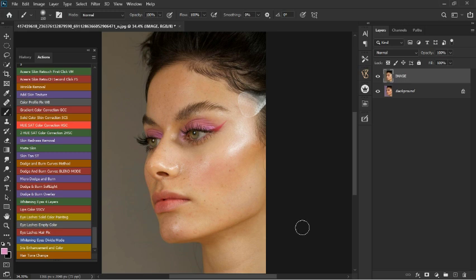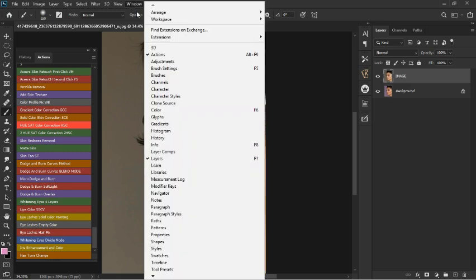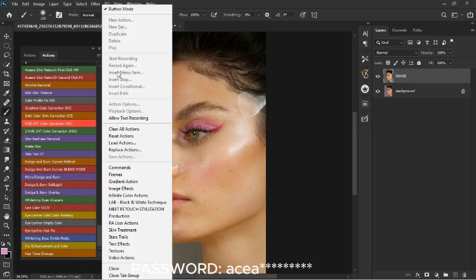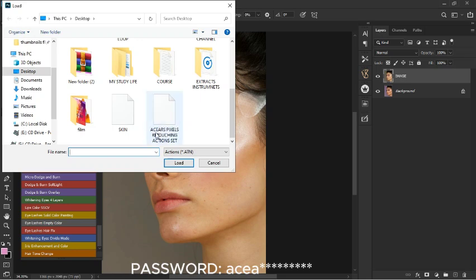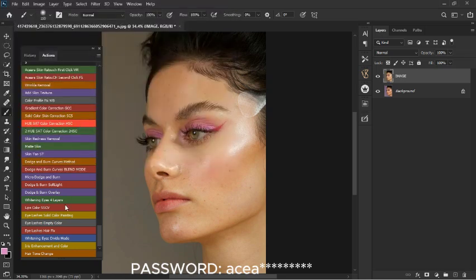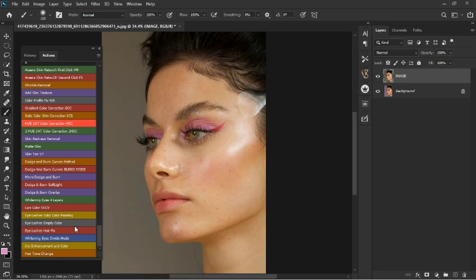To download the actions or panel, head to the description, click the download link, and watch the video to get the password. To get it into Photoshop, go to Window, click on Actions, and this panel is going to pop up. Go to Load Actions — I already did mine — and here is the Asa's Pixel Retouching Action Set. Click on it and it's going to bring out all the actions, 25 in number, and I'm going to keep updating it with more features like eyelashes and hair retouching.